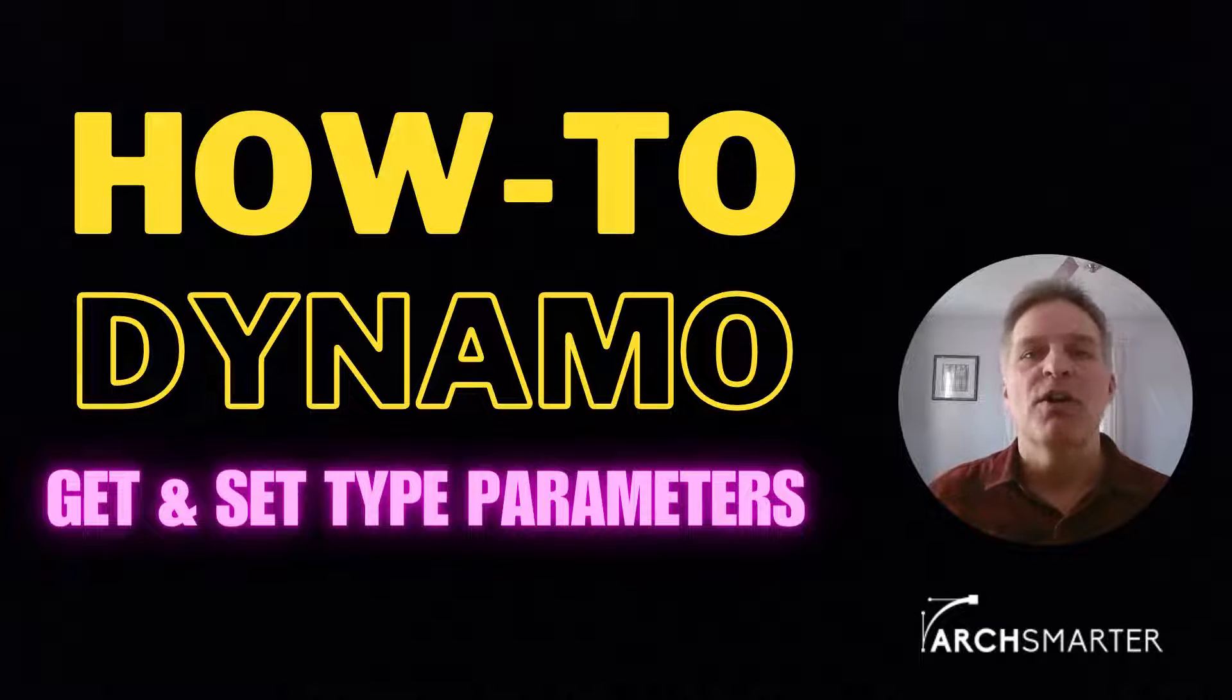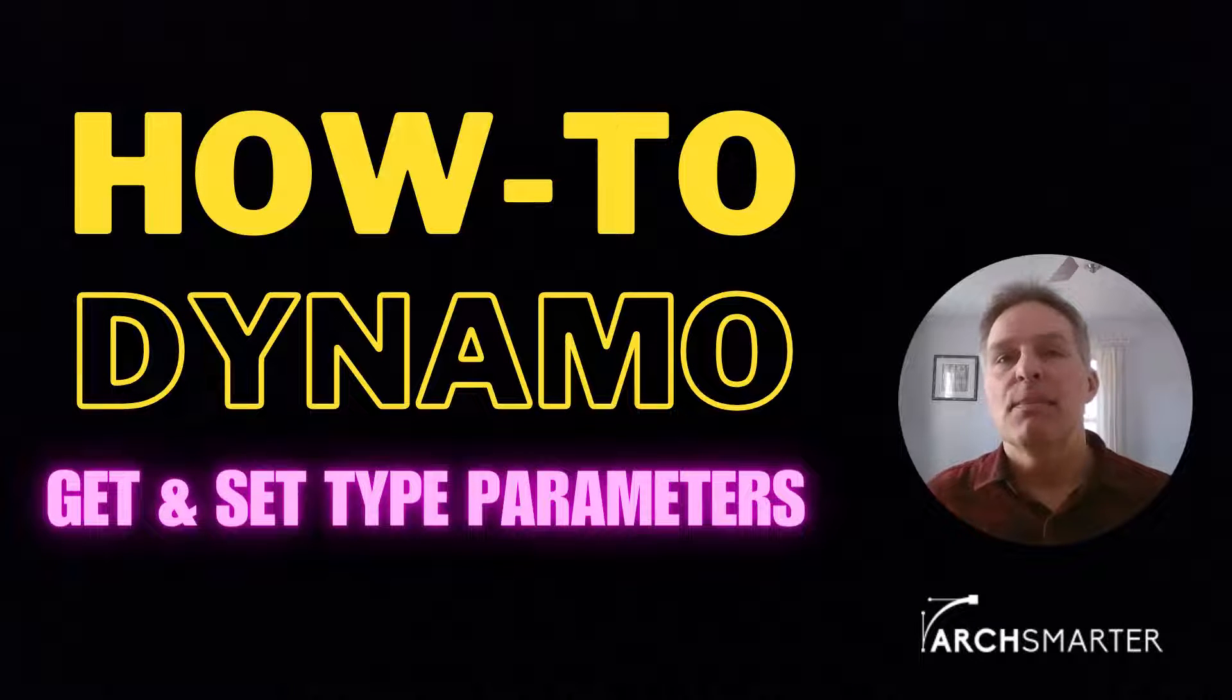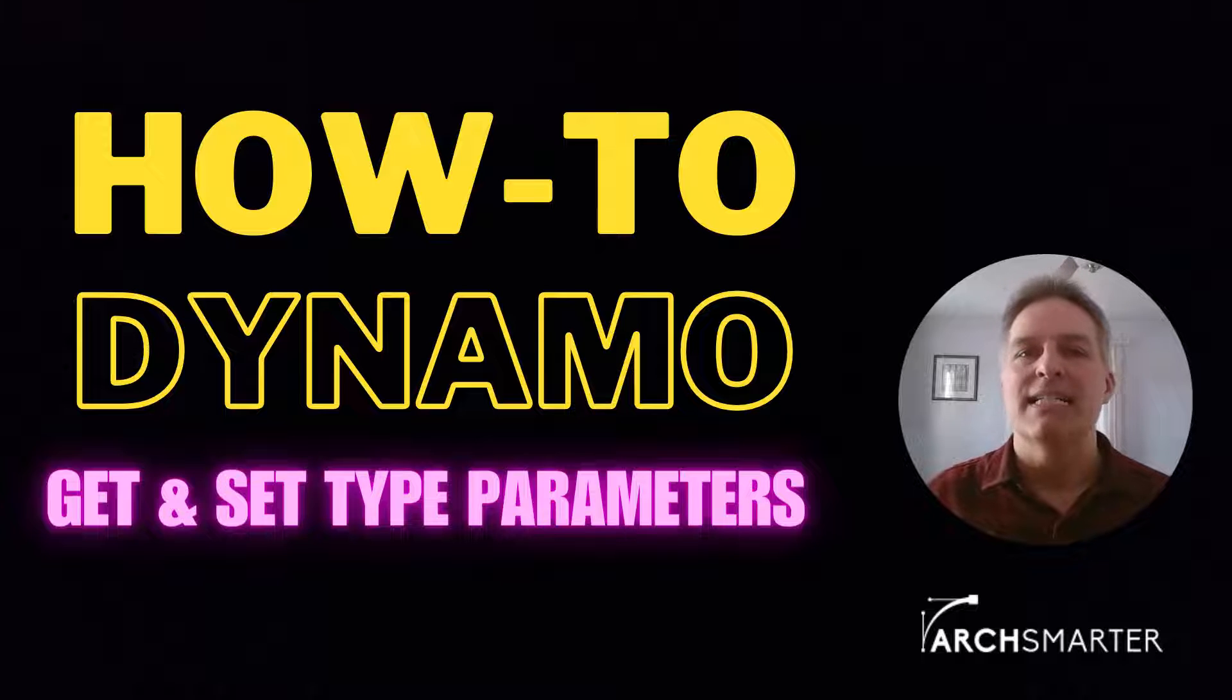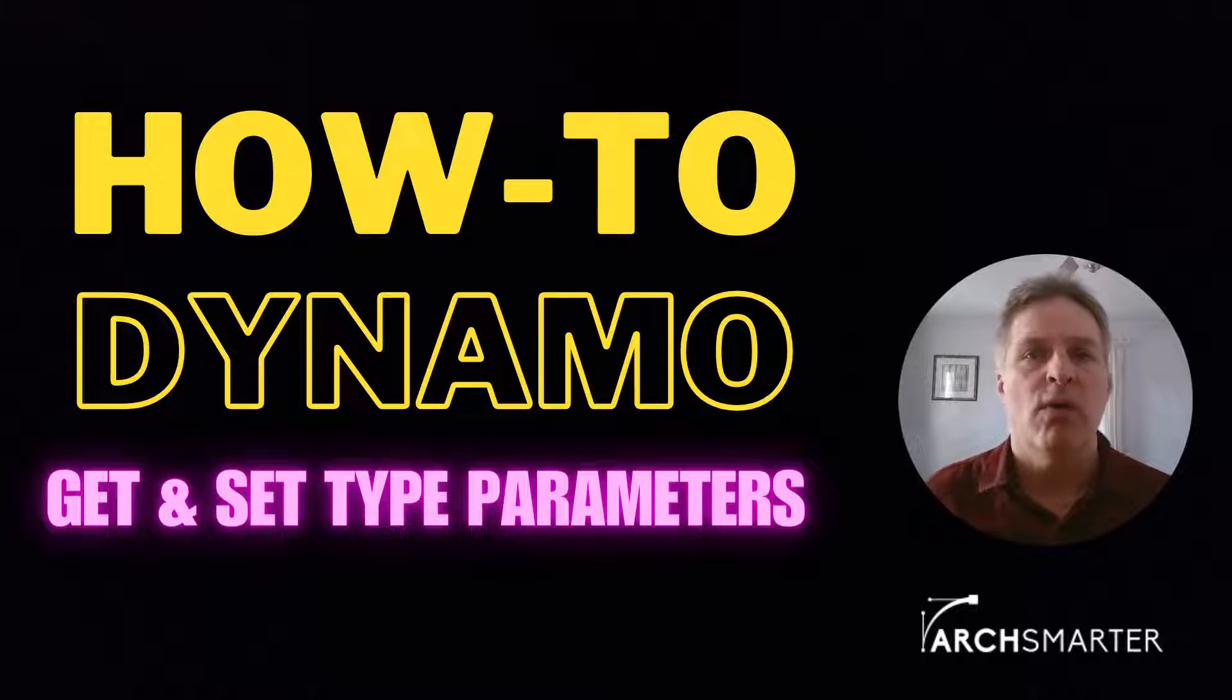Hey, it's Michael for ArchSmarter. In this episode of How to Dynamo, I'm going to show you how to get and set type parameters using Dynamo.